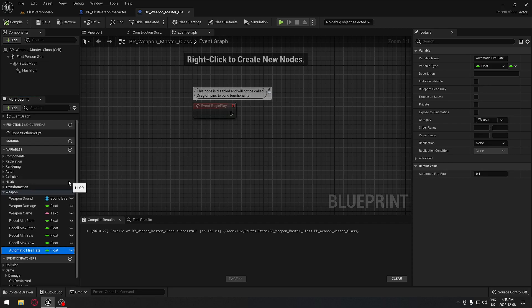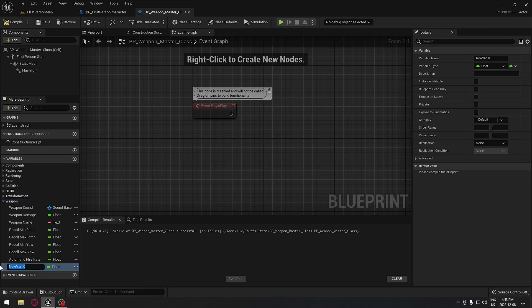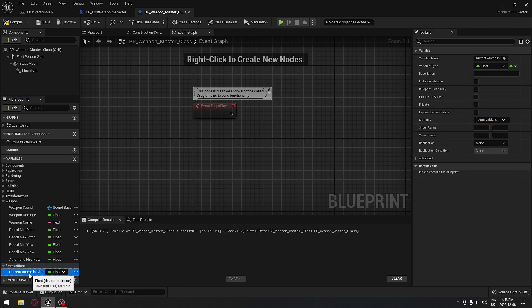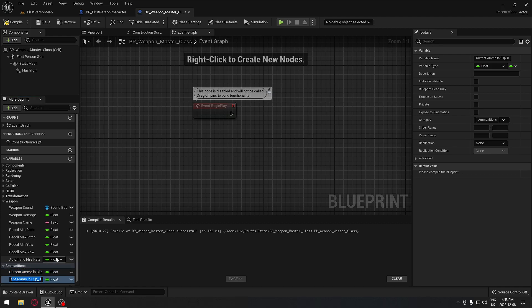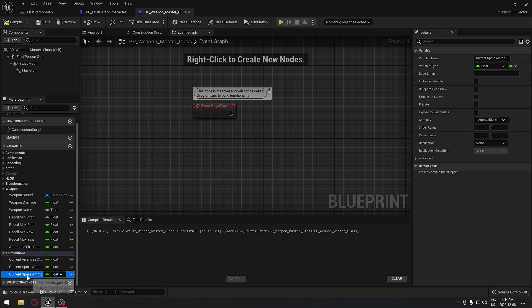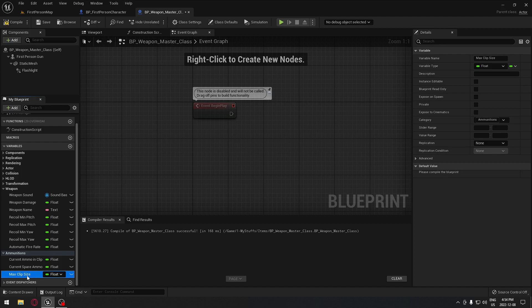After this, what else are our weapons sharing? They have ammunition. So we're going to have our current ammo in clip — we'll put that under the category Ammunition. We're going to duplicate this and have our current spare ammo — what we have in reserve. After that, we're going to duplicate again and this time it's going to be our max clip size: the maximum number of bullets we can carry in the weapon at one time.